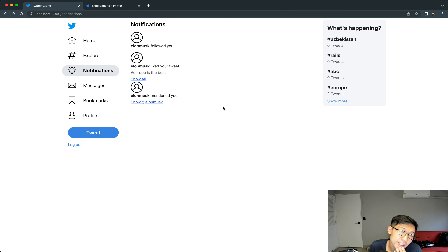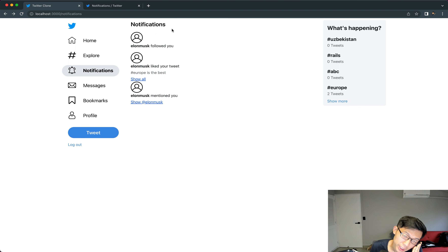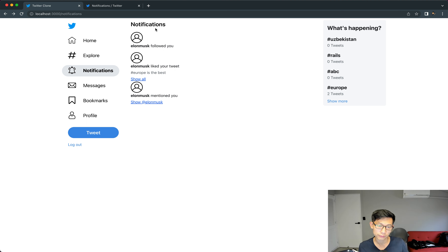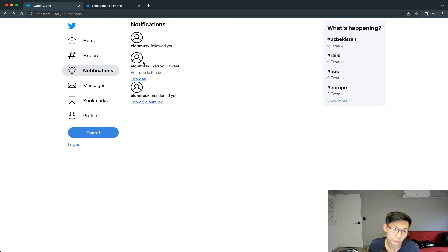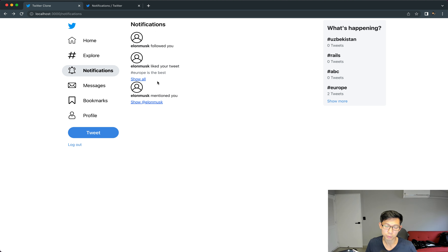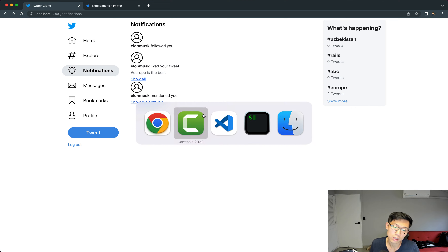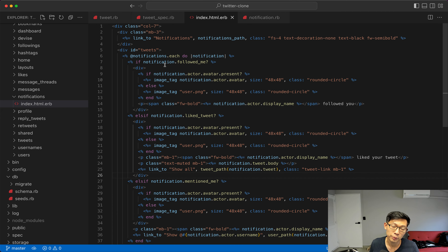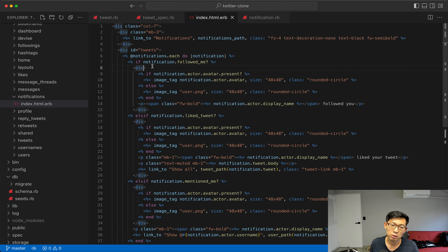Welcome to part 70. In this video we're going to tighten up the notification system by allowing users to clear the notifications. Right now if you look at the notifications it's kind of hard to tell which is which — we got three notifications here, they're all crumbled up together. A good thing to do is add a little bit of padding in between the individual notifications.